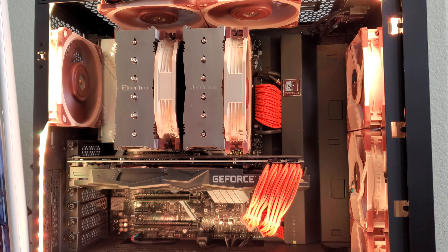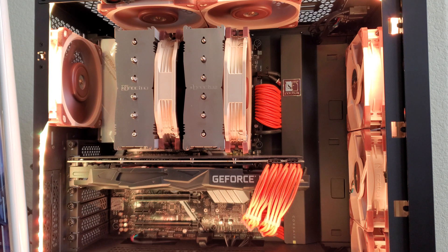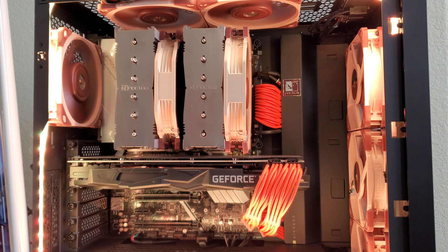But as always, there seems to be one caveat to consider. The RAM height. How tall is your RAM?